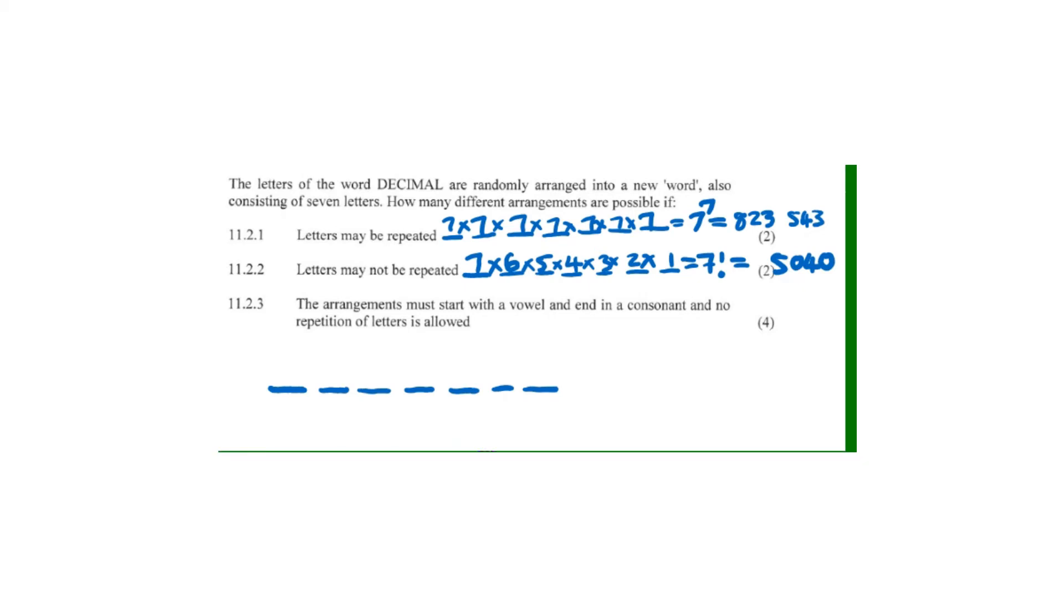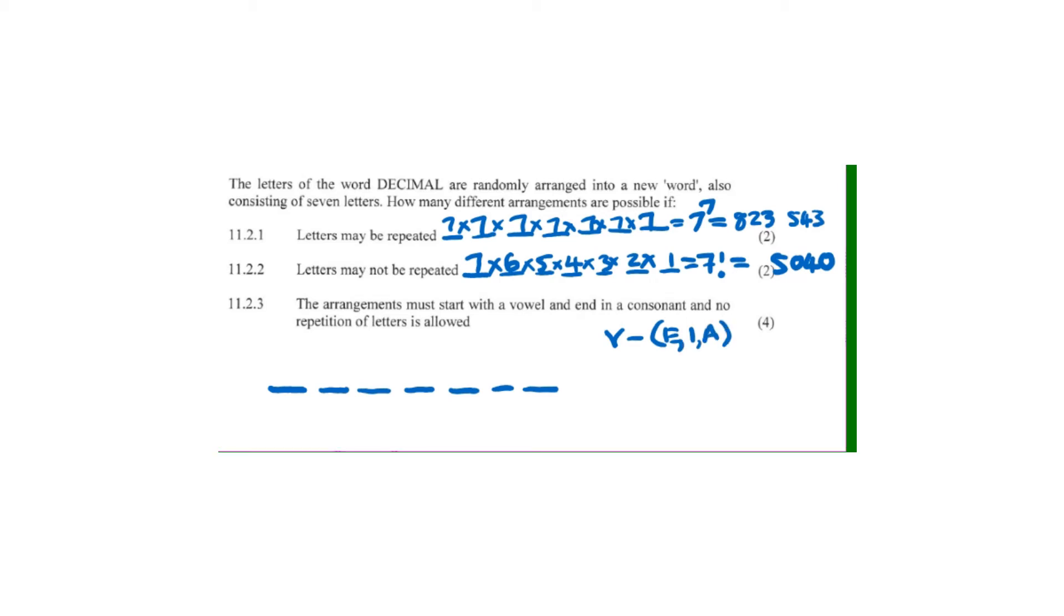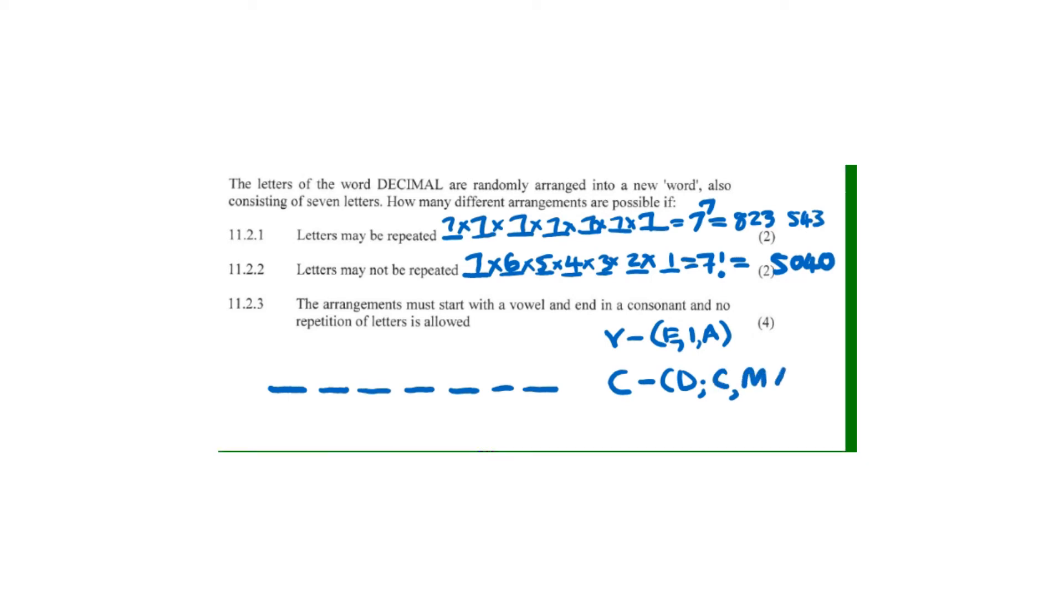Our vowels, which I'll call V, are E, I, and A - that's three vowels. Our consonants, which I'll call C, are D, C, M, and L - that's four consonants. So we have three vowels and four consonants.